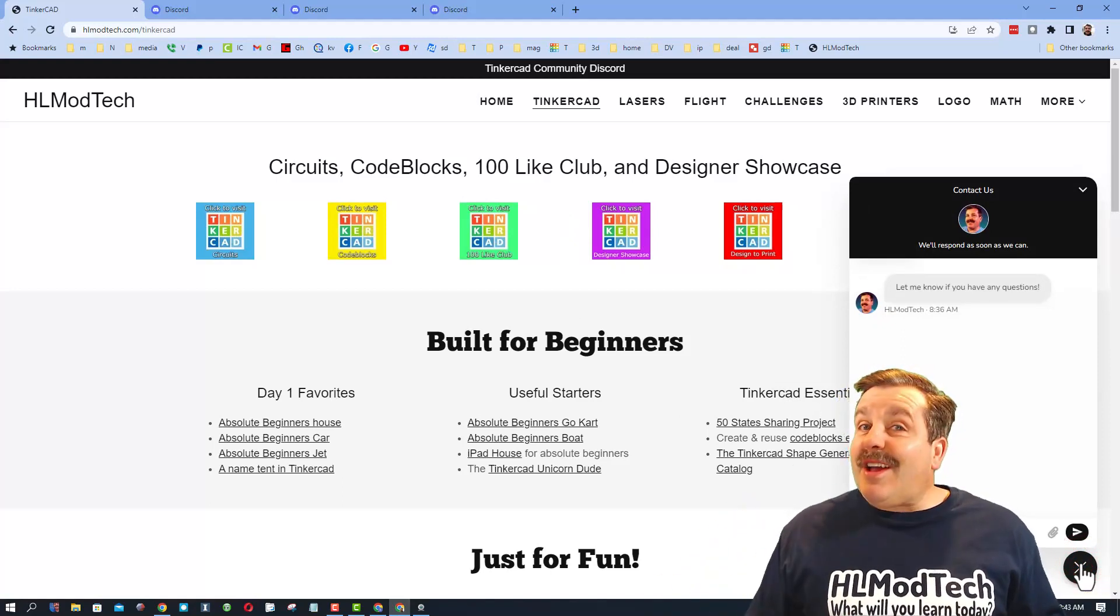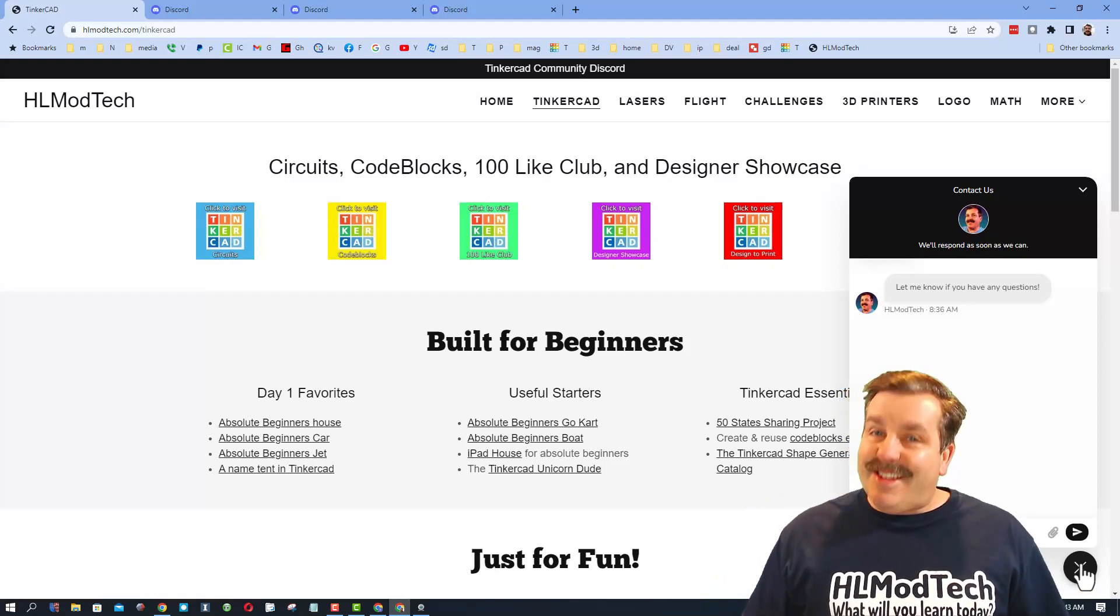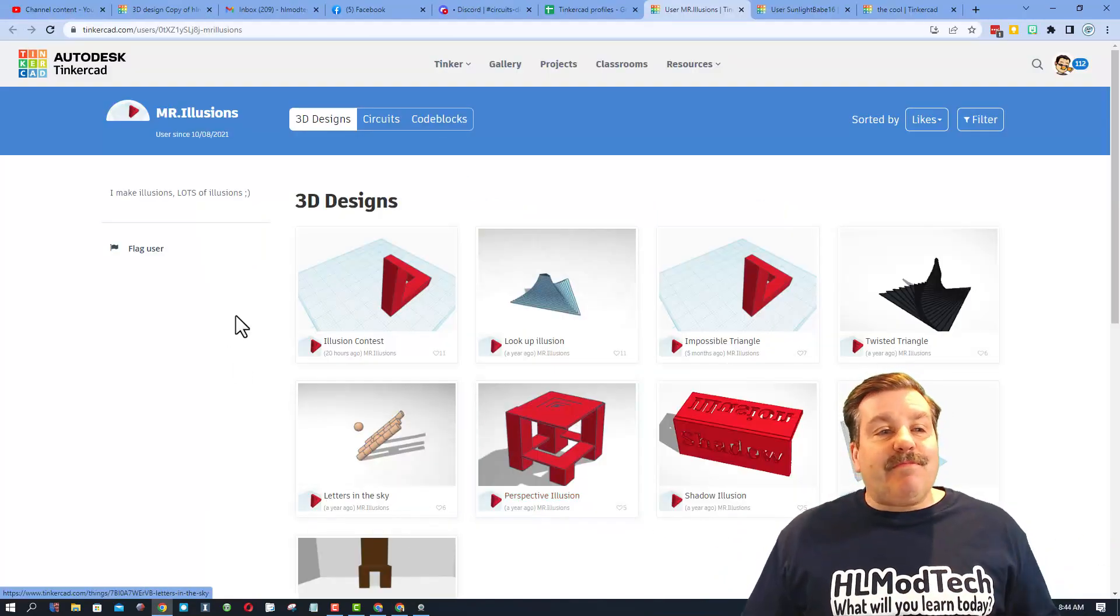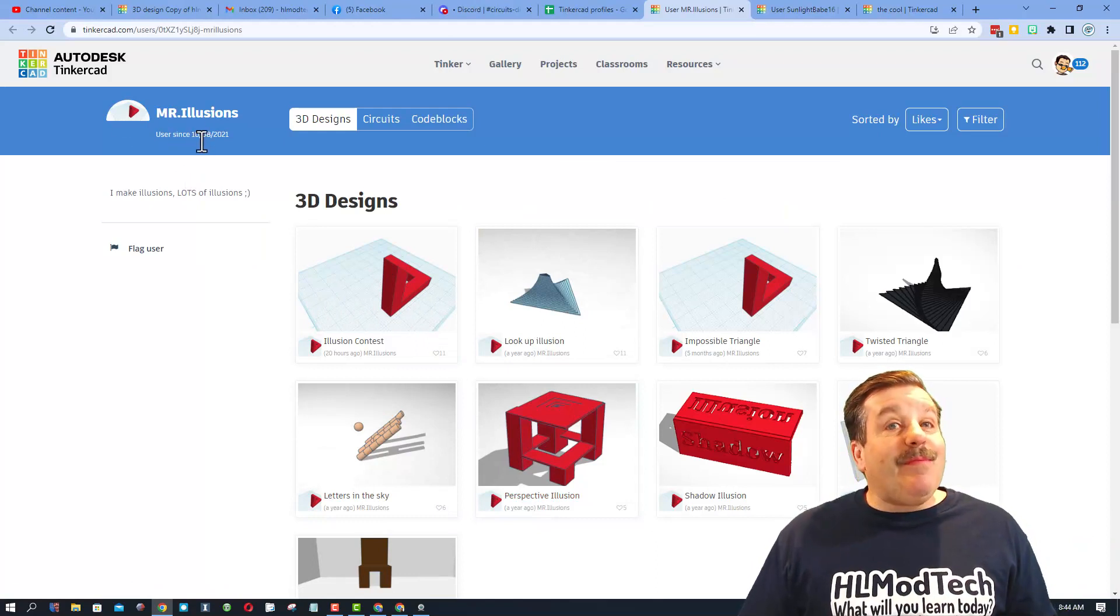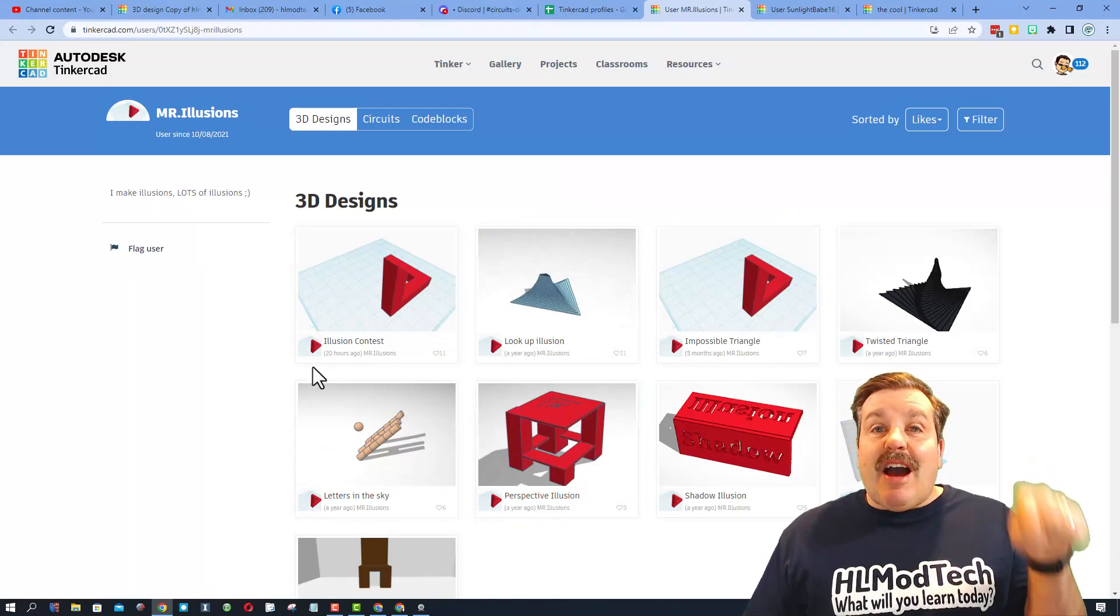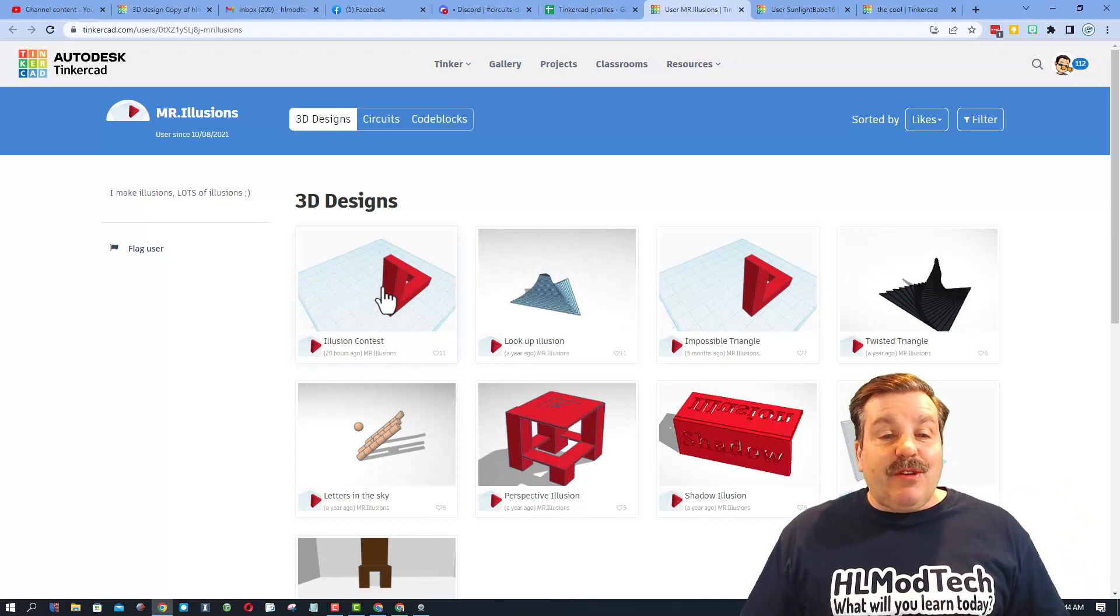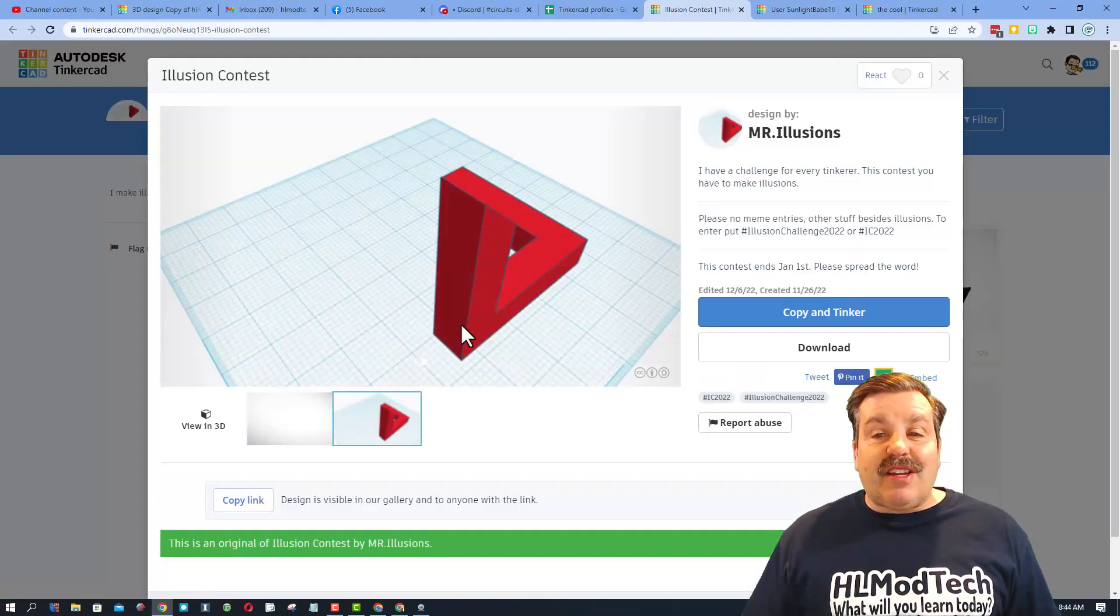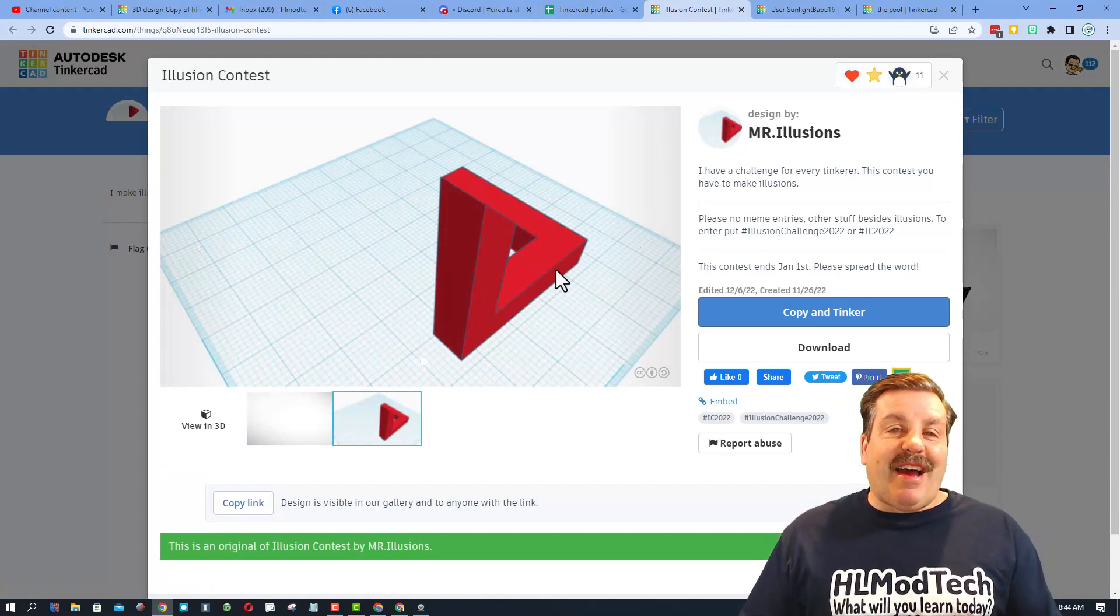Finally, friends, most importantly, this entire project came to be because of Mr. Illusions. I'll make sure there is a link to his profile in the description. You can see this was his illusion contest. He took a moment to share it with me and then I had a lot of fun coming up with my confetti idea.